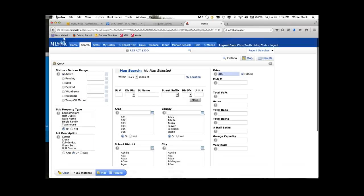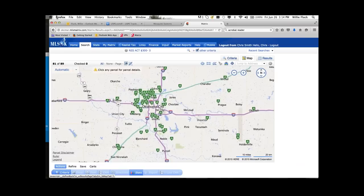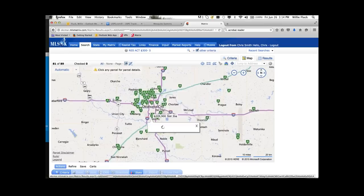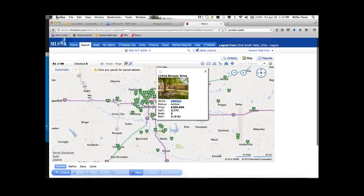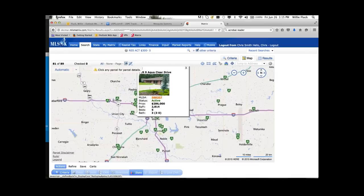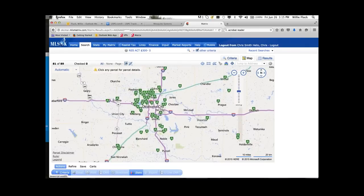Let me lower down my results. Let's go back to total beds and set exactly 5 — there are 89 matches. You can move to the map and see where those properties are located, or go directly to results on the map. If you click on any of the homes it will show you a thumbnail with information about the home, and you can click on the MLS number to see the full display. Typically once you put your criteria in, you'll go to results.